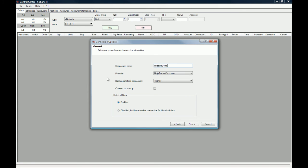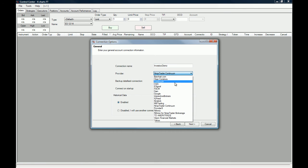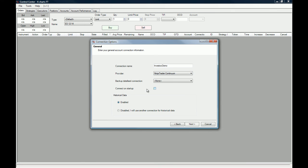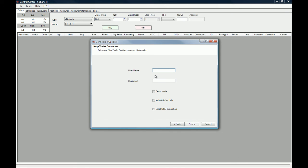We are going to be using the NinjaTrader Continuum, but as you can see, you can actually link any brokerage account that you already have to it. We are going to enable historical data and click on Next. Now we're going to go to my email so I can get my username and password, and then we'll continue with this connection creation.